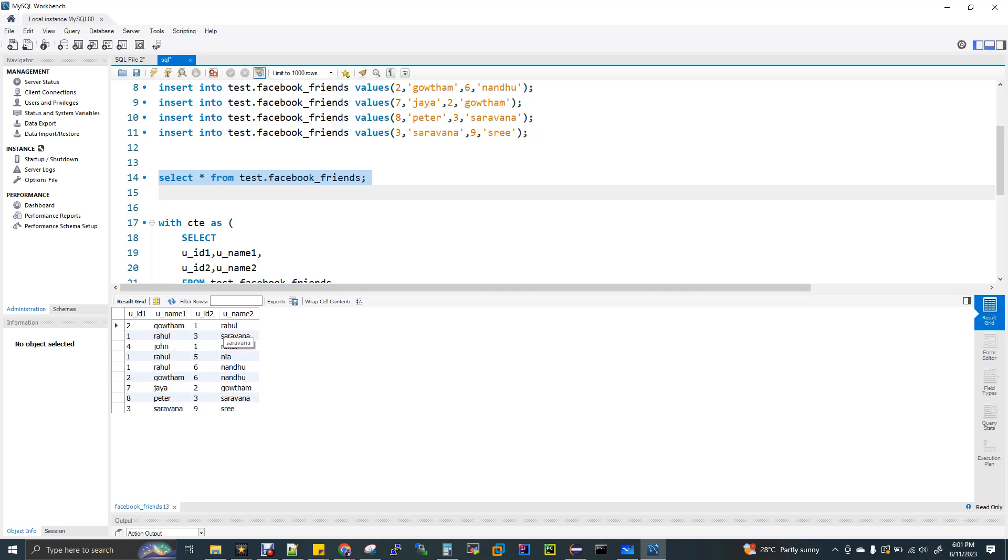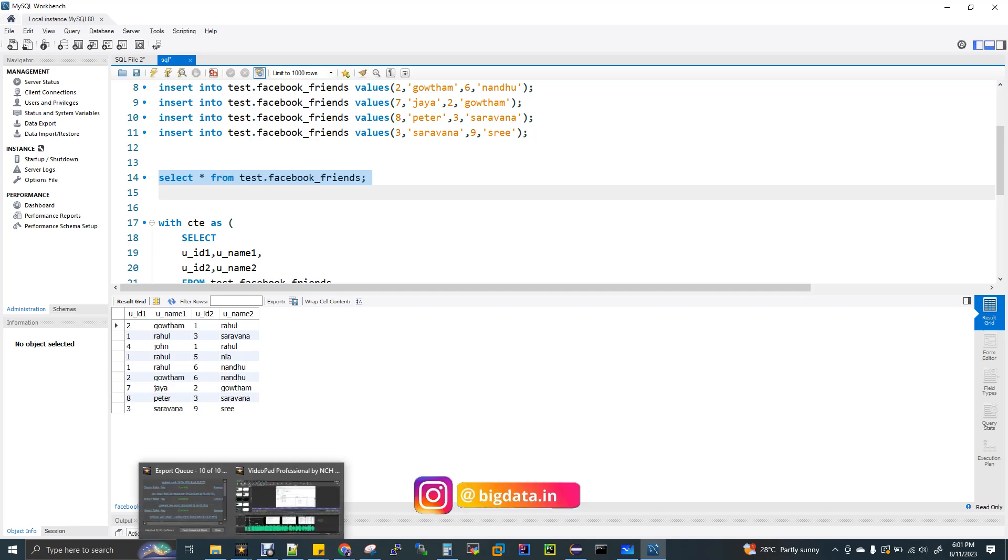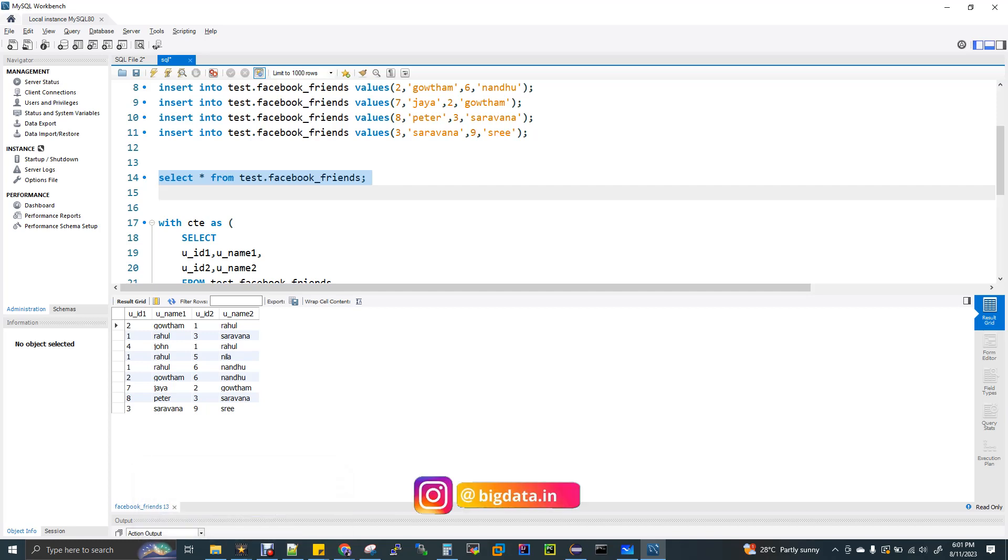To get the popularity percentage of each user, I need to have both. That means you need to have one entry Gautam, Rahul, and then another entry Rahul, Gautam. You have to build the entire nine records in that way. That means nine into two, 18 rows you have to create.